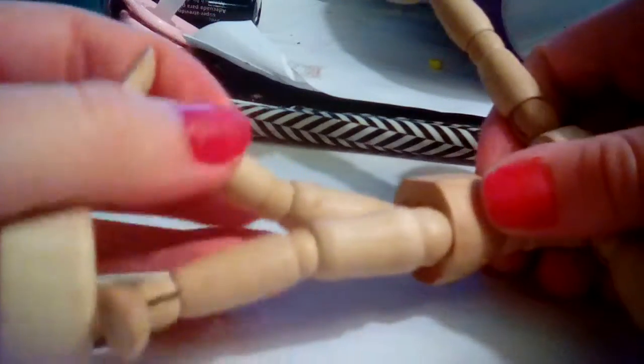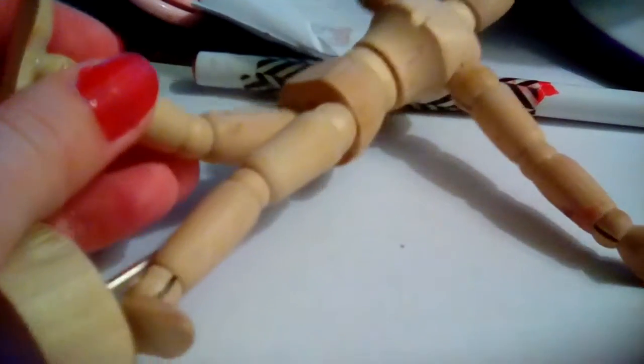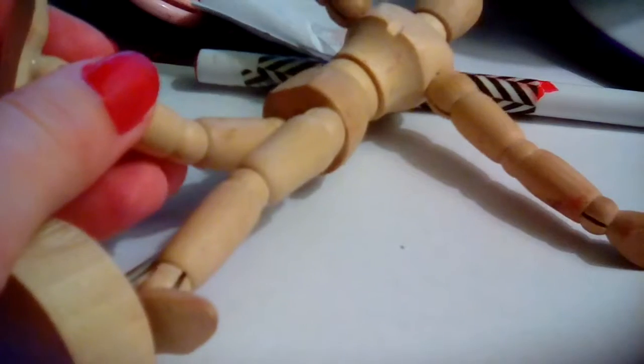But then you can move the feet so it can be flat. It can be like this and then it moves here. Sorry about that background noise.